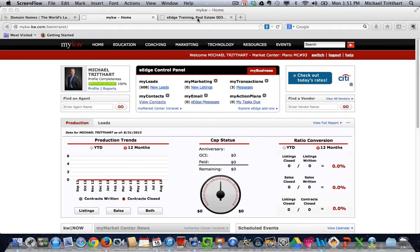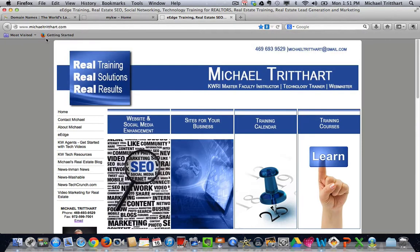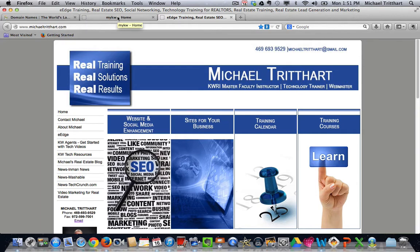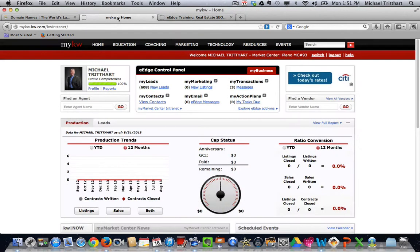With your e-agency site, you can make it become whatever name you want, such as in this case MichaelTredhart.com. So here's how we go in and we get it all set up.